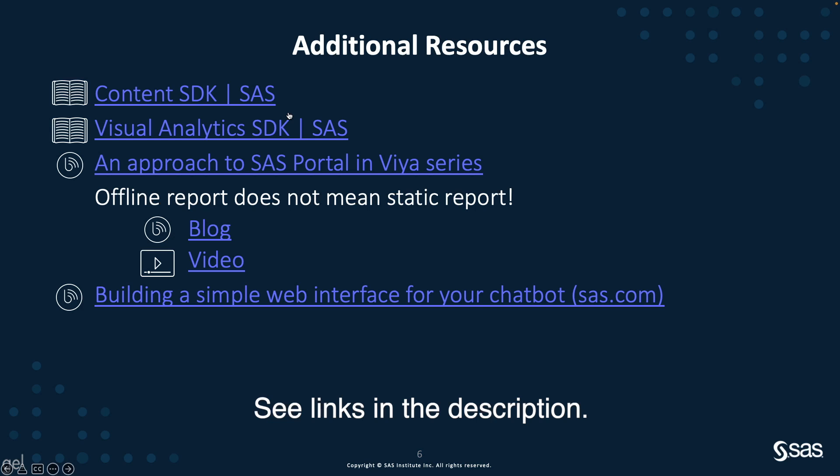For the embedded reports, you can find more information in the offline report does not mean static report blog or video if you prefer. If you are interested in chatbots, you can read the blog dedicated to building a web interface for your chatbot.